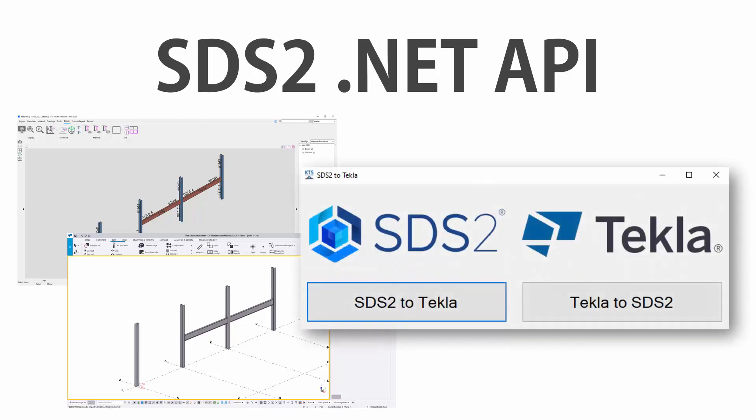And I'm going to do this with my own WinForms application here that I've created with both the SDS2 and the Tekla APIs.